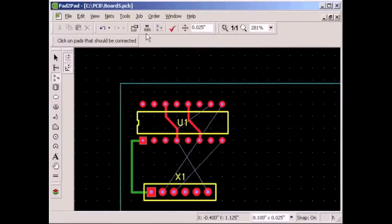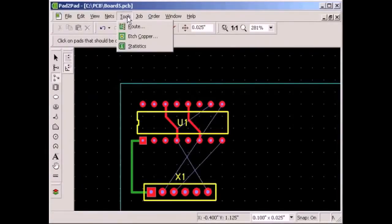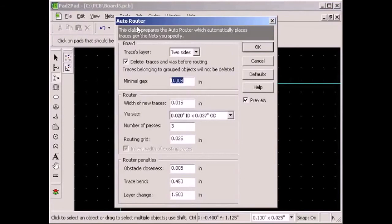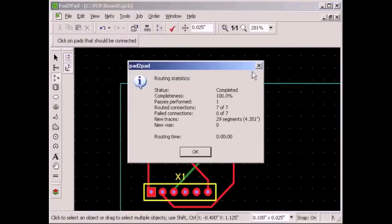Logical connections also allow use of the auto-router, which places traces automatically for you. Let's use the auto-router to rewire the connector that we moved. Choose Tools Route. This is the auto-router dialog — we will leave all default settings as is. Click OK. All traces were placed for you in a few seconds according to the logical connections.